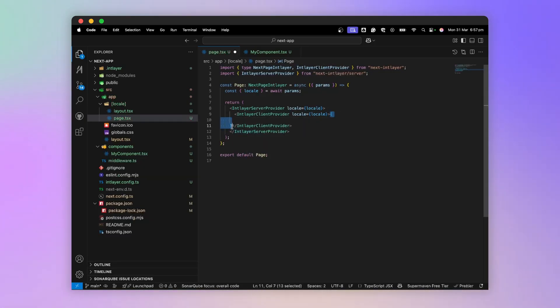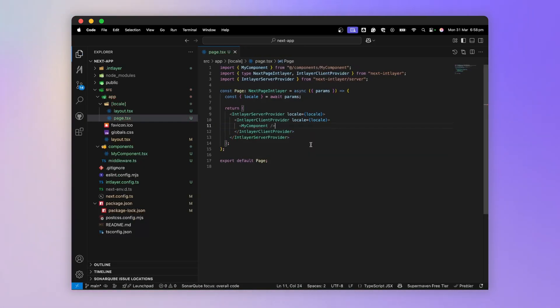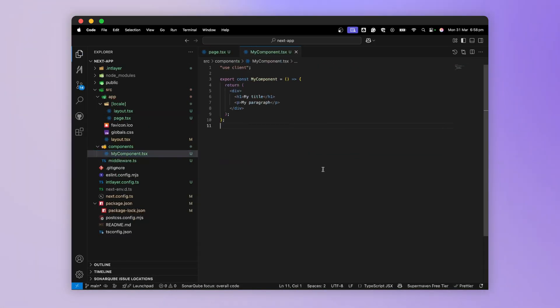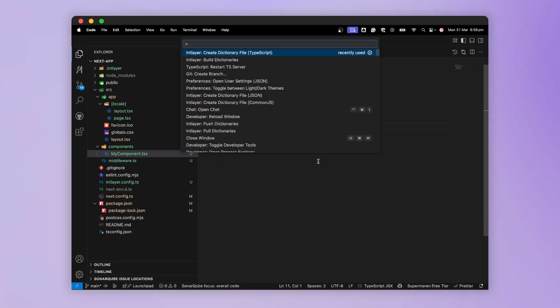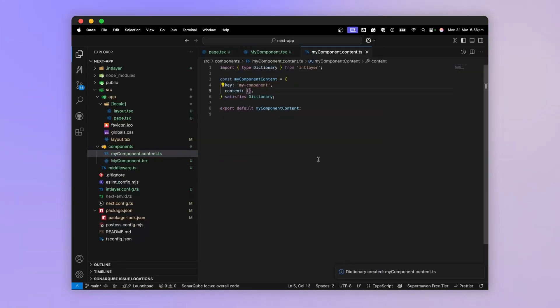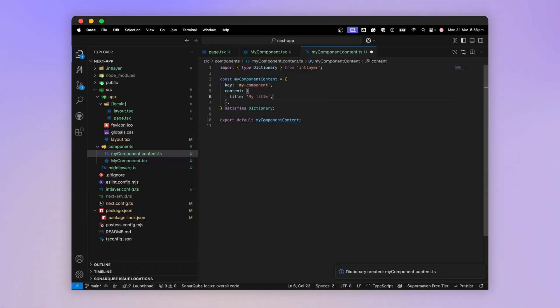Now I'm going to use IntLayer to declare my content. So I go to myComponent, and I use the VS Code extension to create a new content declaration file. I add a title and a paragraph.